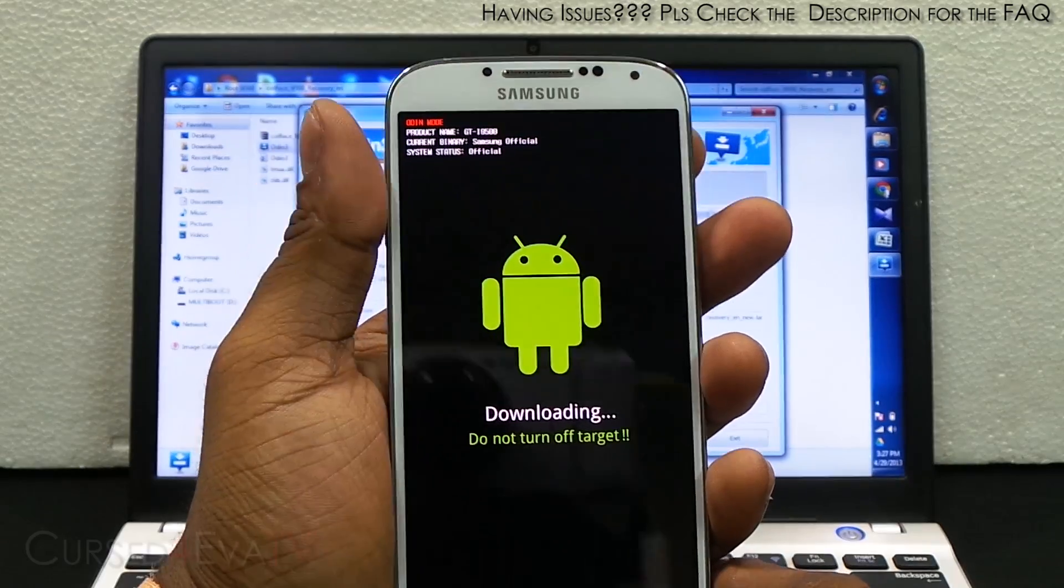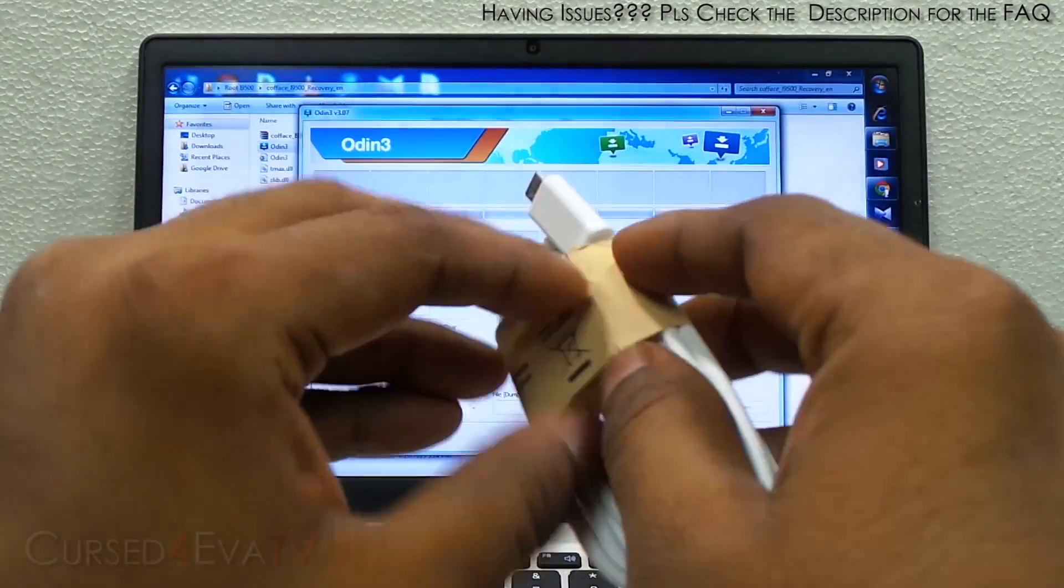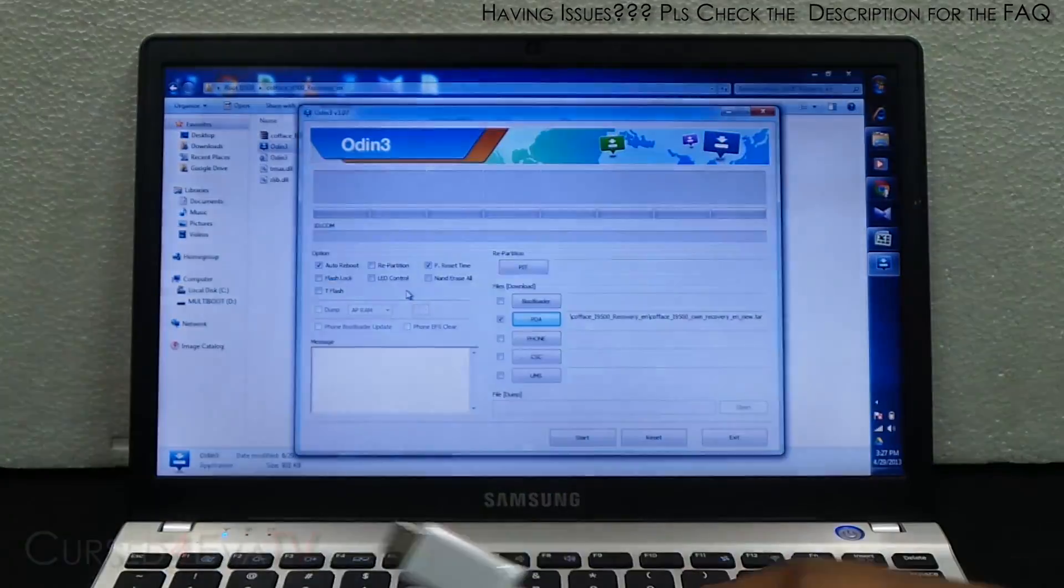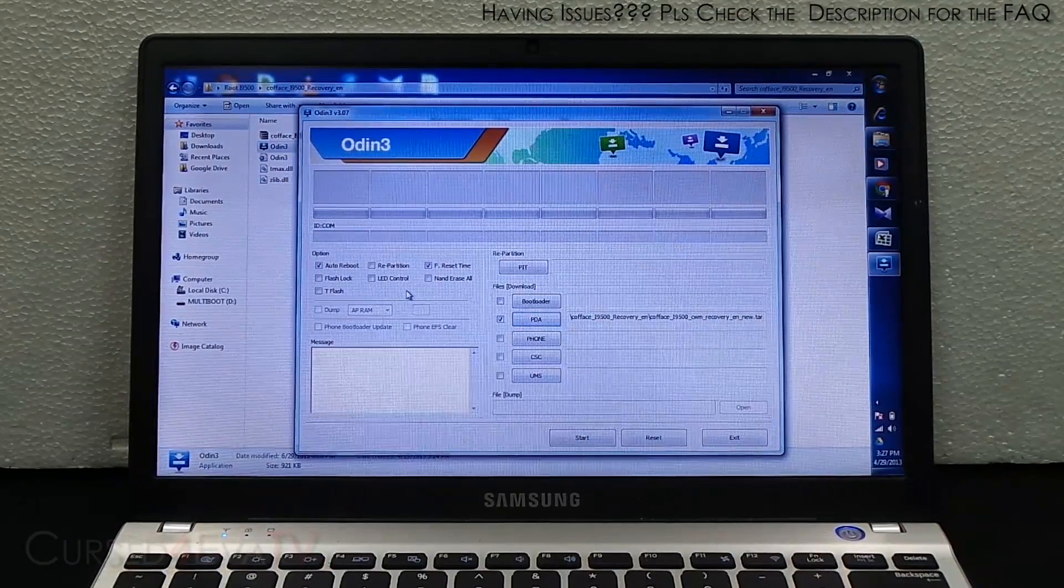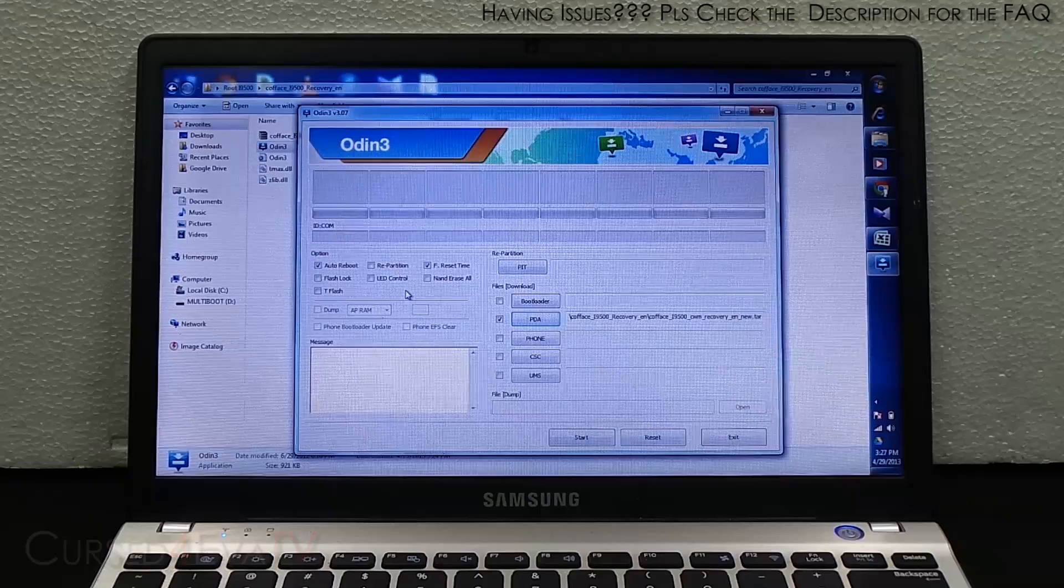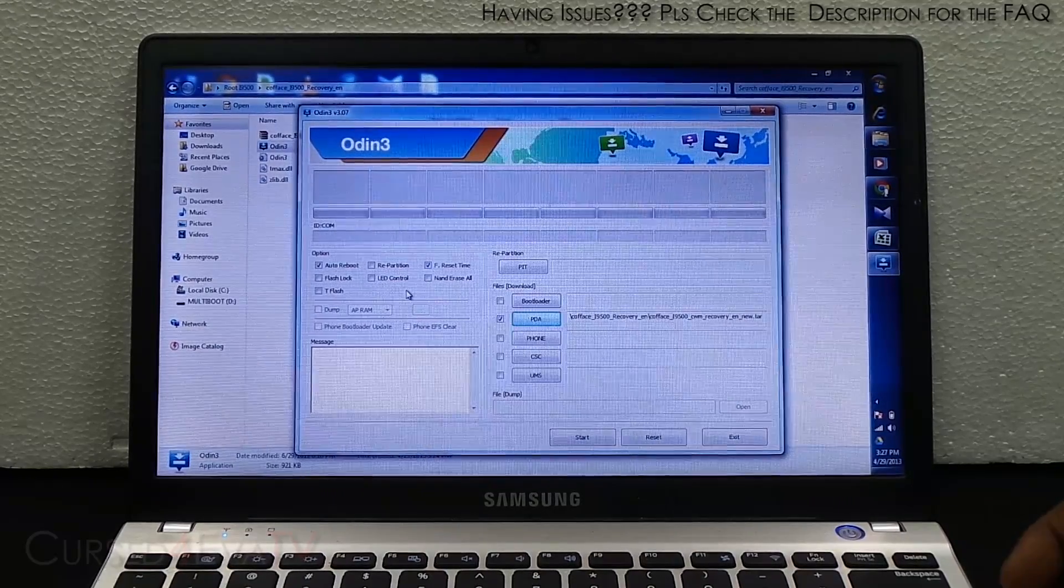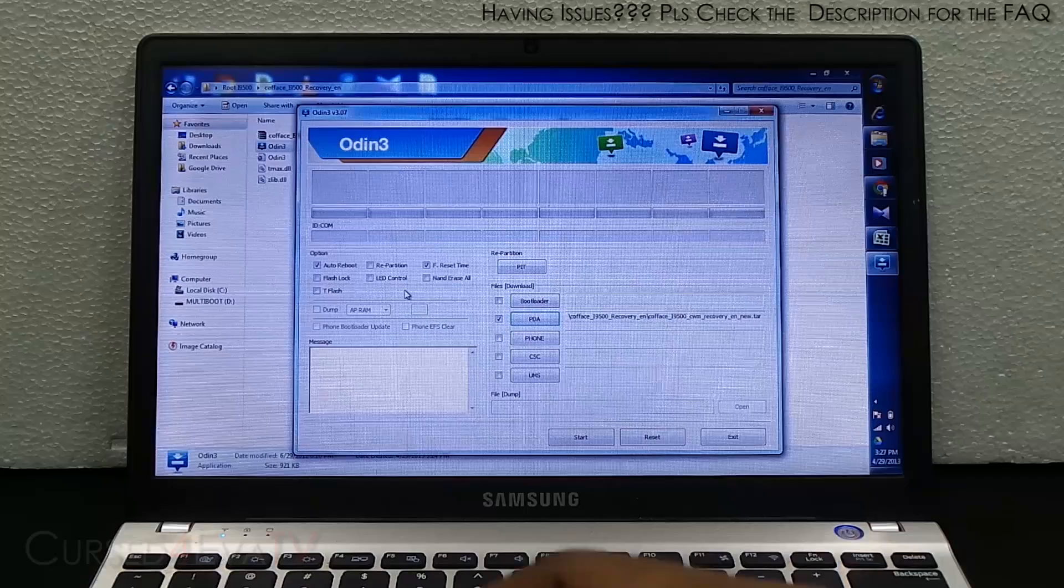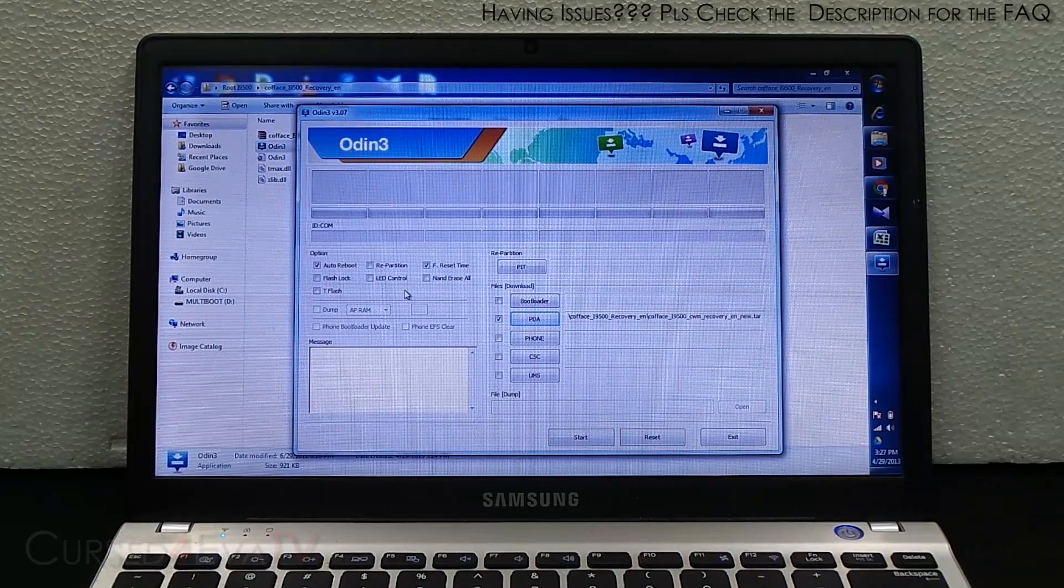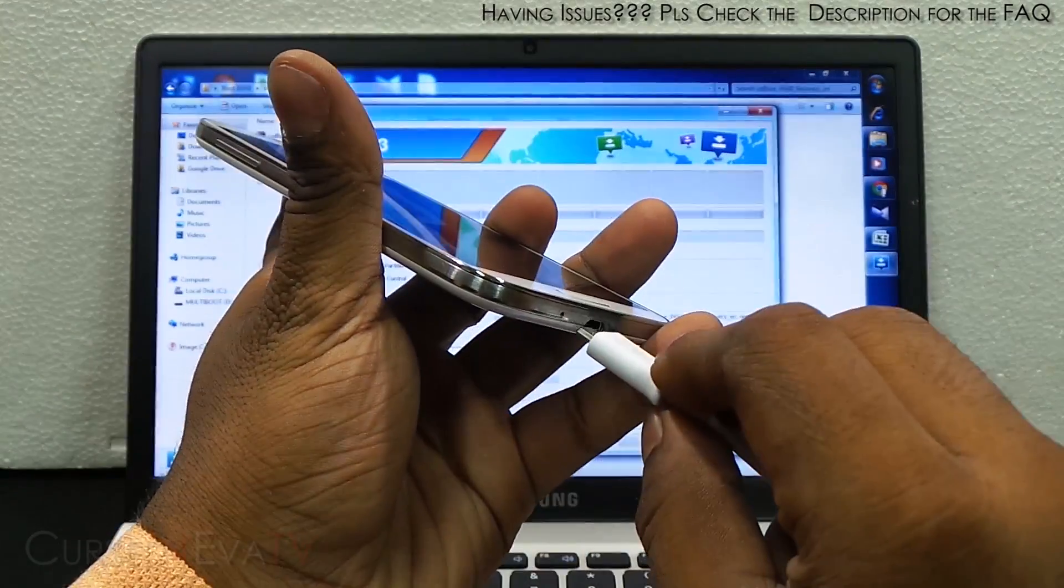Right now get your micro USB cable, plug it into your USB port on the PC and connect the other end to your Galaxy S4.